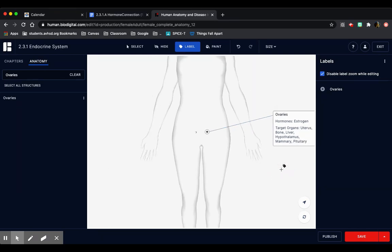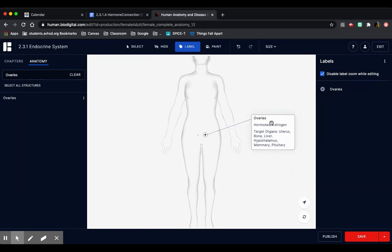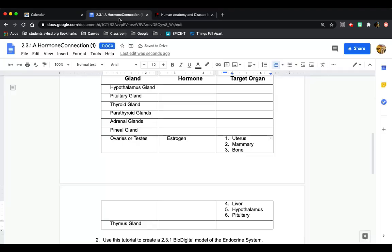And that's how it should look for all of them. You're going to do this exact thing for all of the glands that are listed here.